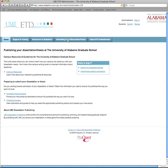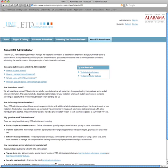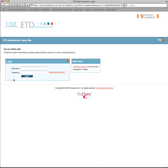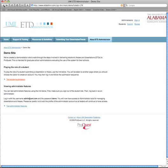One important resource: from the homepage, click on the ETD Administrator button and look for 'Try our demo site — Test student submission.' This demo looks just like the real thing but doesn't affect the graduate school's website or ProQuest. It lets you create multiple sign-ons, upload documents, and practice the entire process as many times as you like. We strongly recommend using the demo site to practice, practice, practice before submitting the real thing.